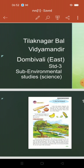Trilak Nagar Bal Vidya Mandir, Dombivali East. Standard 3rd, Subject: Environmental Studies Science. Welcome children, today we will start our environmental studies session with a wonderful lesson — Our Environment.